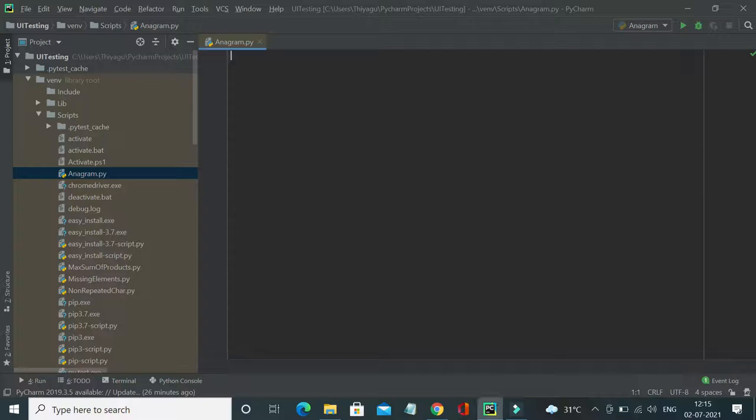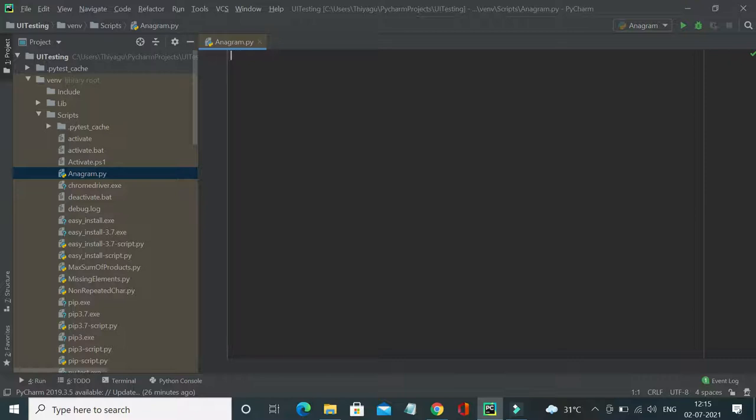Hey, hello friends, welcome to my channel. In this video, let's see one of the commonly asked coding interview questions, which is finding if the provided strings are anagrams or not.